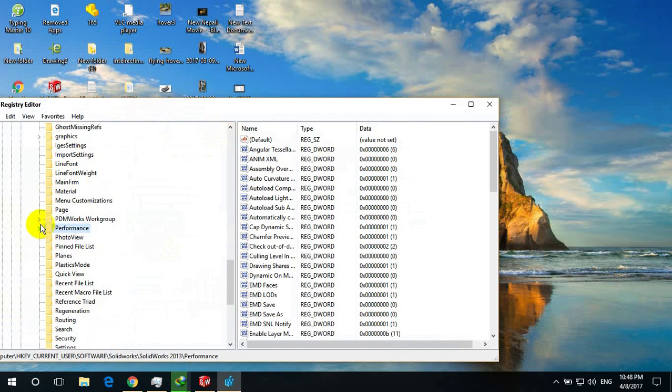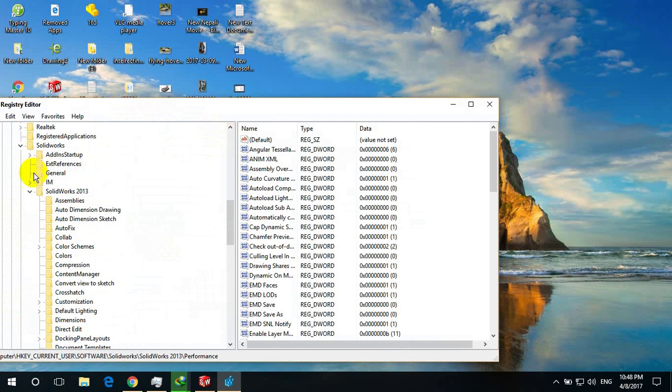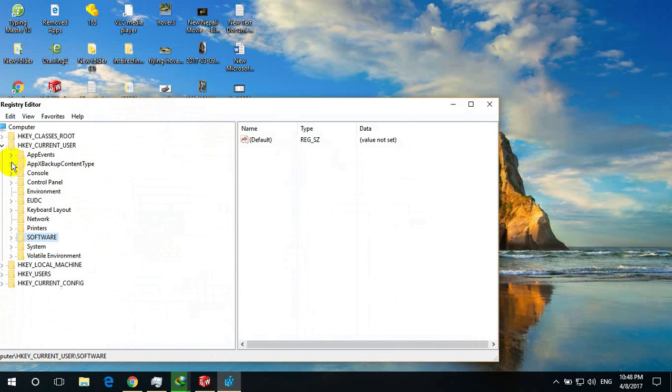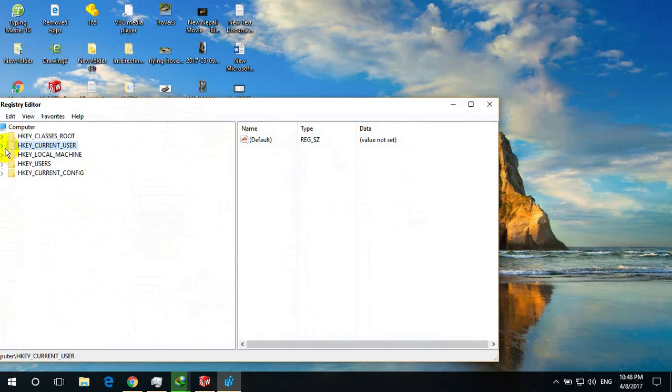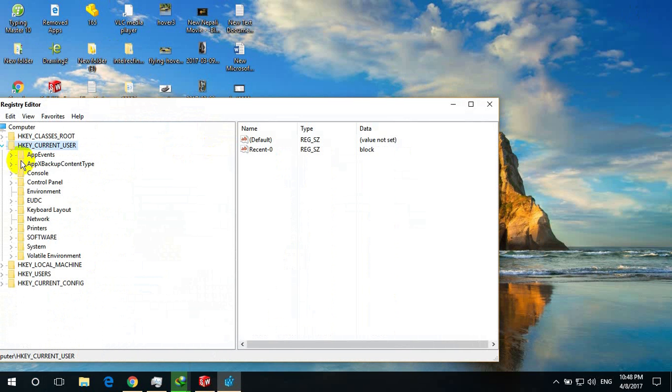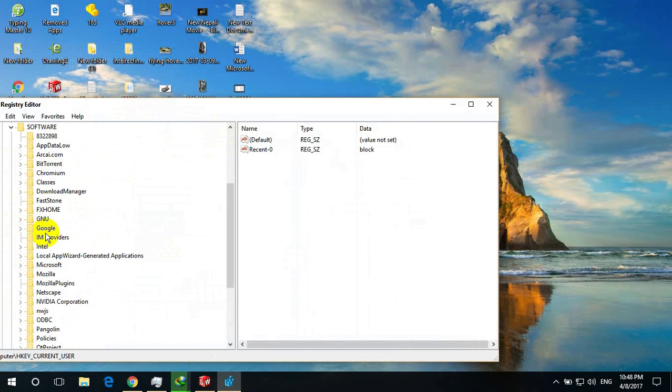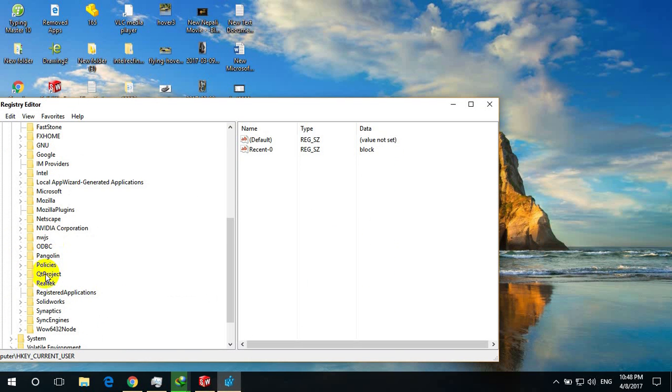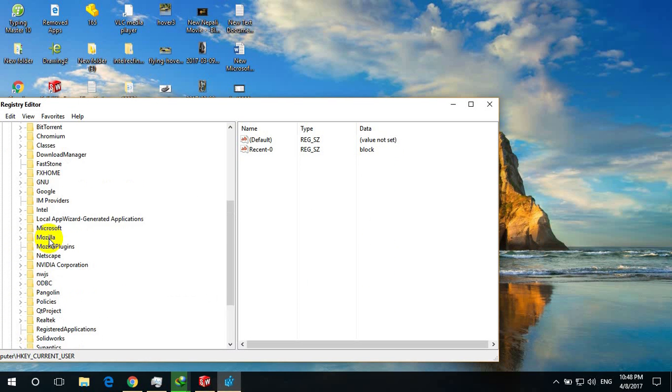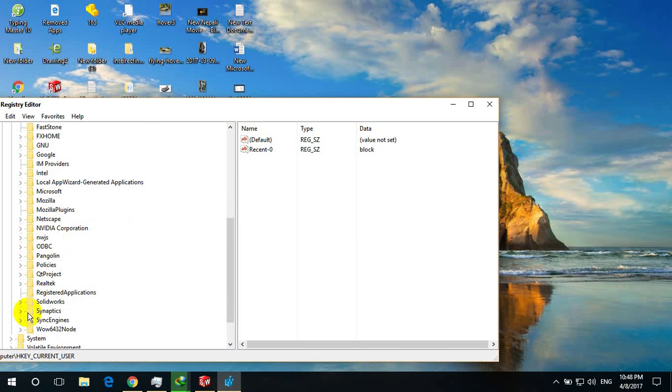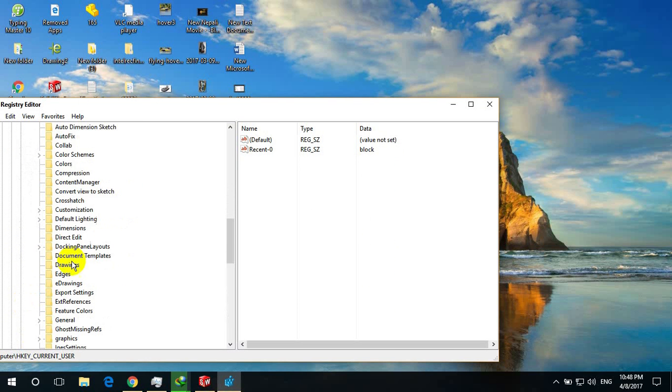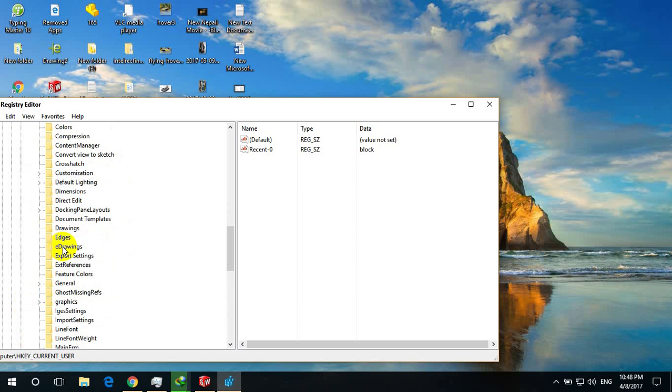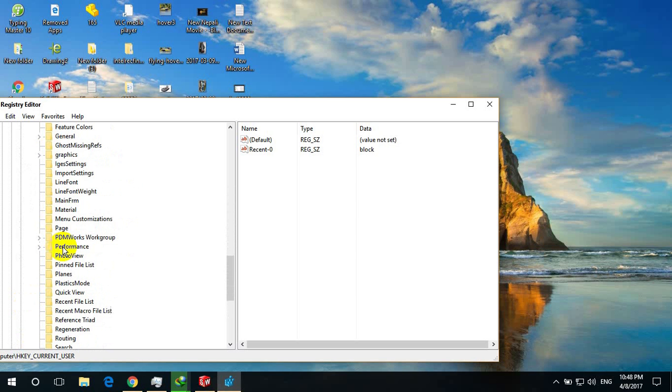Initially you have to go to HKEY current user, go to software and here you have to go to SOLIDWORKS. I am using SOLIDWORKS 2013 and go to performance.